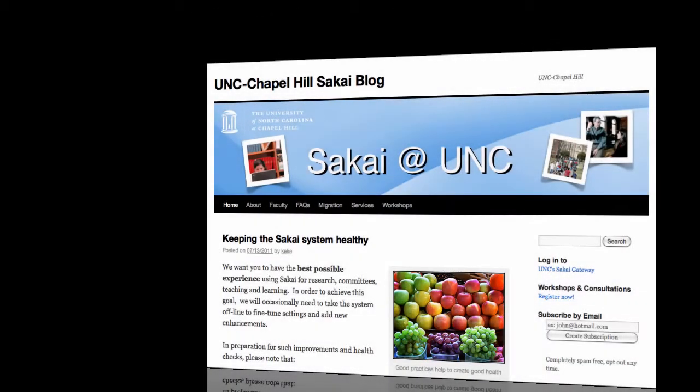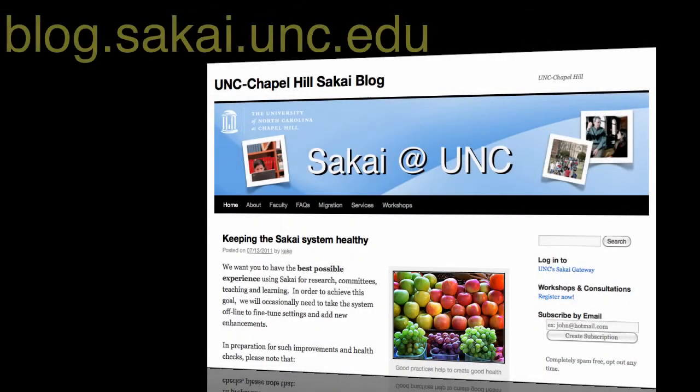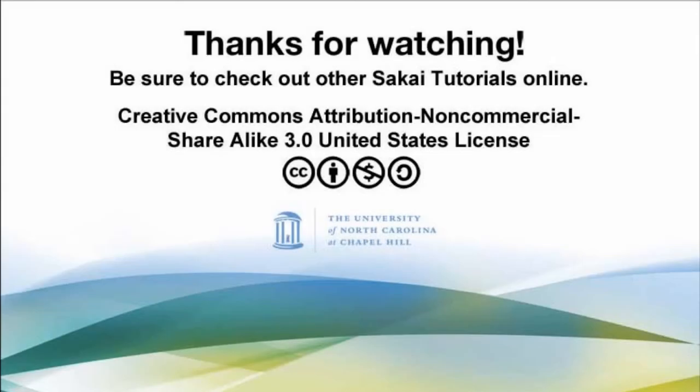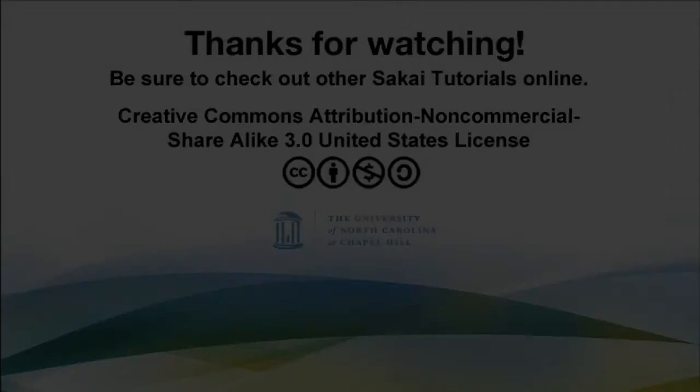For more information, please refer to the Sakai blog found at blog.sakai.unc.edu for how-to tips, videos, and the latest news about Sakai at UNC.